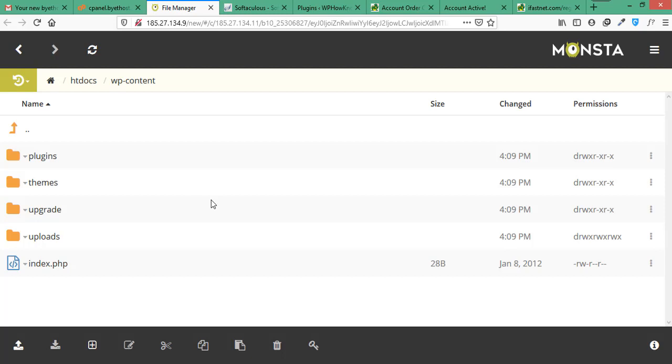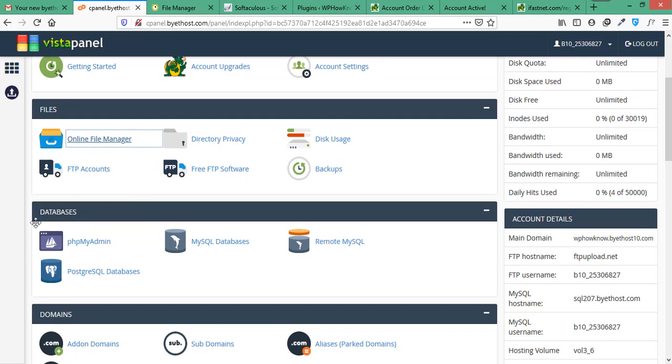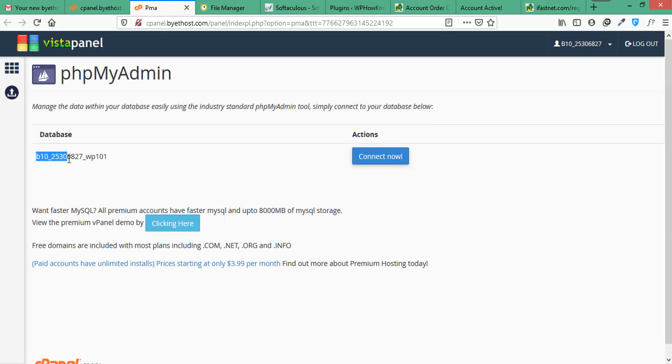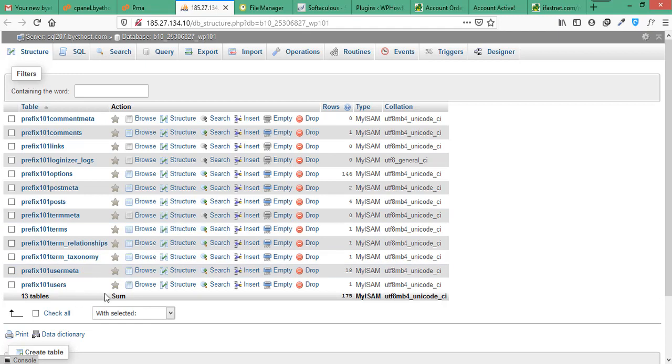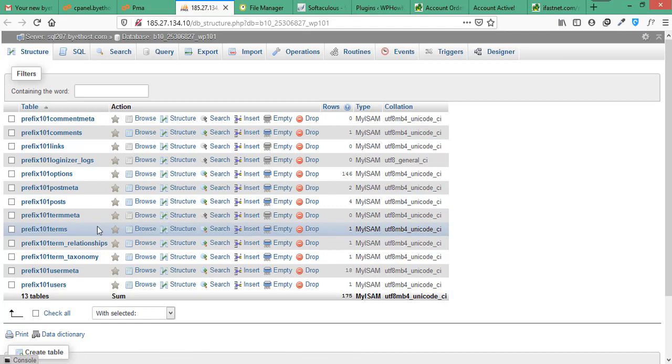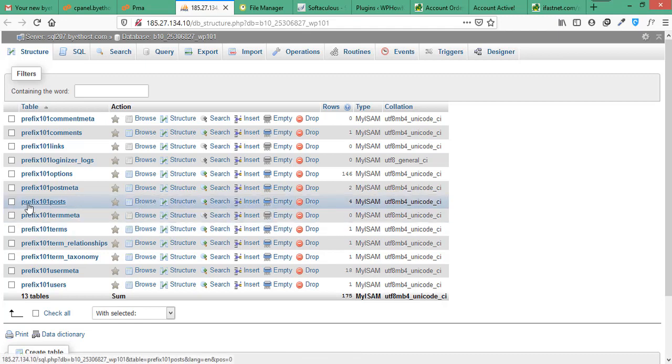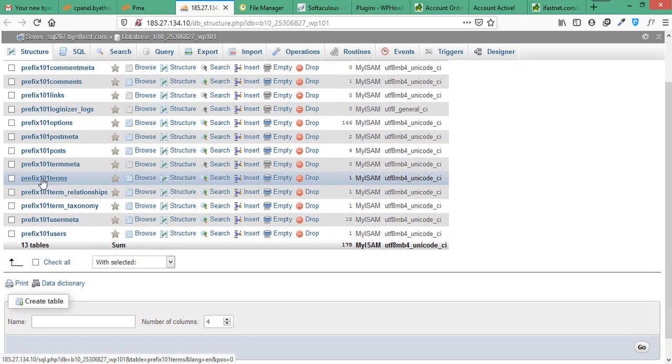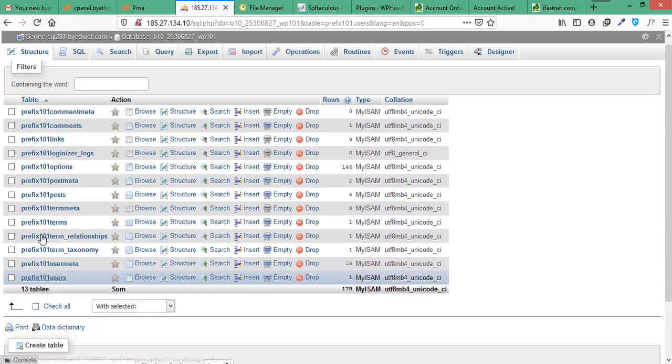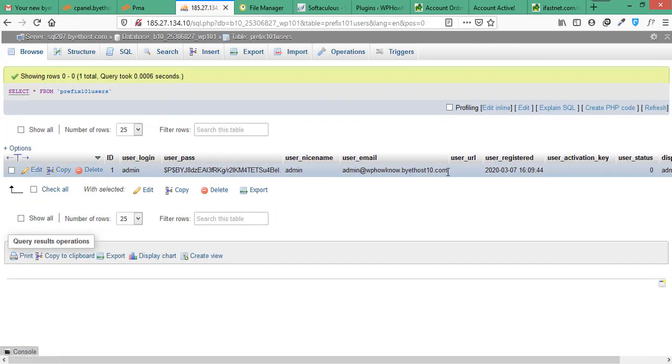So now let's see which database is connected with your WordPress website. Once again, go to cPanel and find databases section. And under databases section, click on phpMyAdmin. And this database is connected with your WordPress website. Now to see its tables, click on connect now button. And here you can see different tables that are associated with your website and store different information based on their functionality. Like this table prefix 101 underscore posts stores data related to your posts and pages. And this table prefix 101 underscore users contains information about the users of your WordPress website.